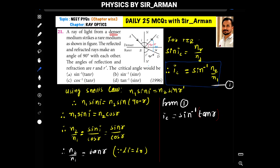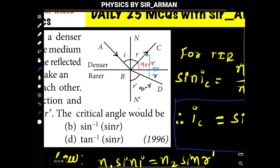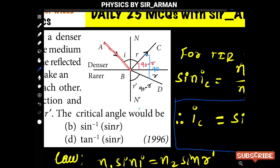A ray of light from a denser medium strikes a rarer medium. The reflected and refracted rays make an angle of 90 degrees with each other. The angle of reflection and refraction are r and r-dash respectively. A ray is passing from a denser to a rarer medium, so two things are taking place: internal reflection and refraction. The ray is reflected back at angle r and refracted at angle r-dash.